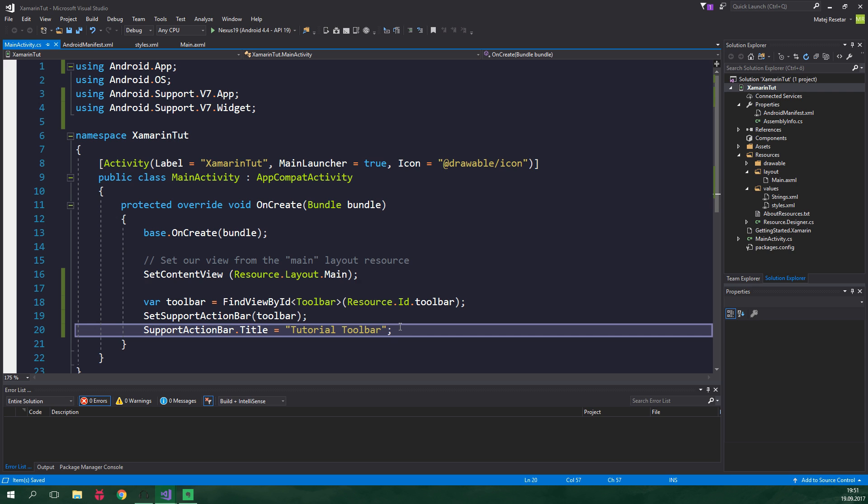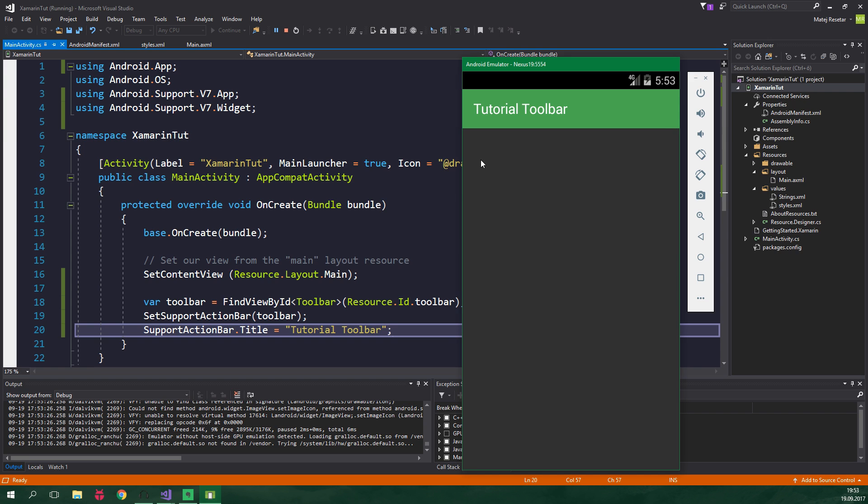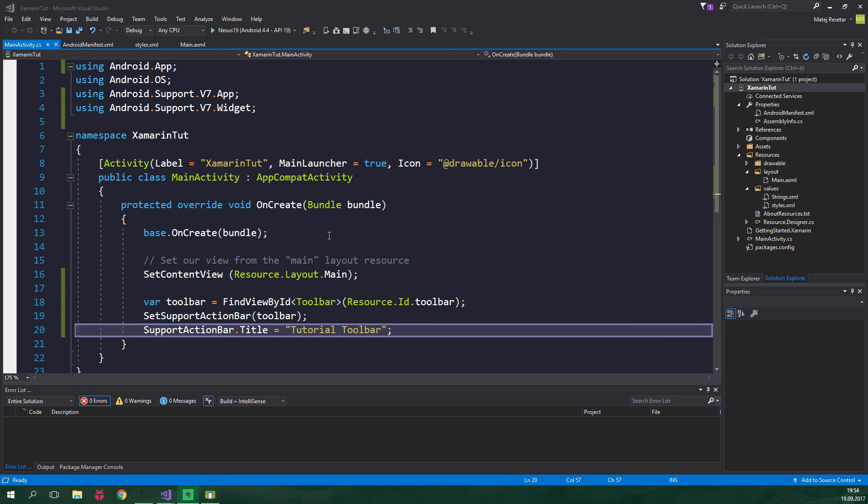And now when we run this even on a KitKat emulator, it's gonna run. And yeah, as you can see, we have a functioning toolbar. But this toolbar is of no use at all until we add a menu to it. So let's create a menu for the toolbar. We want to display an icon inside the menu,